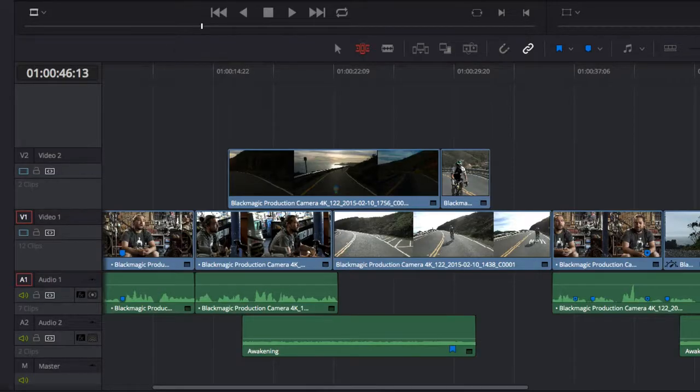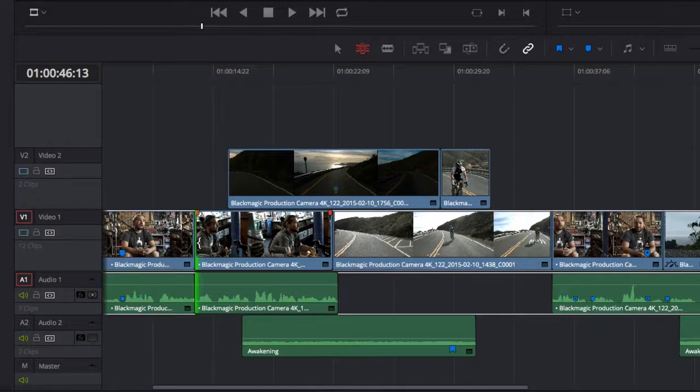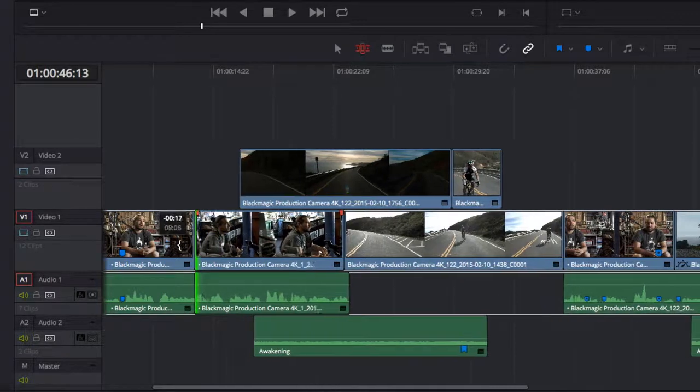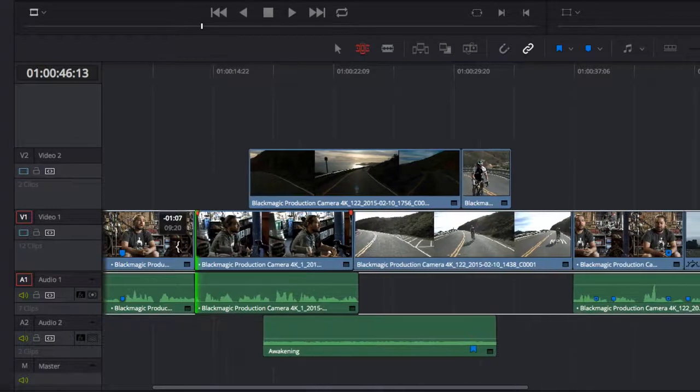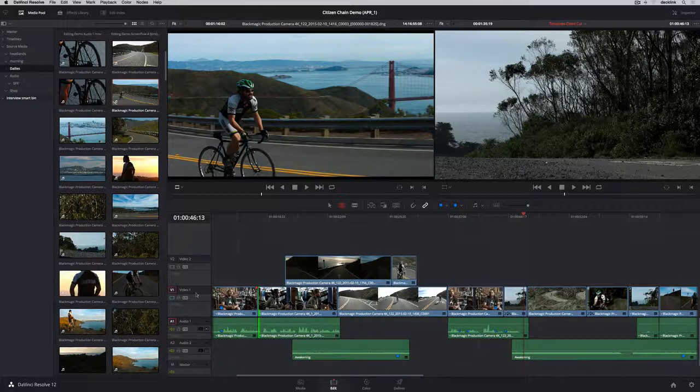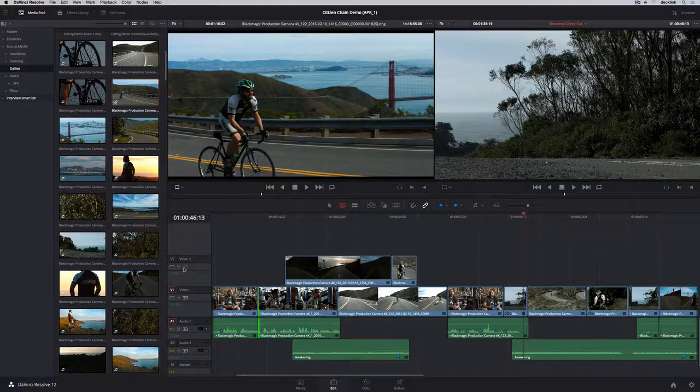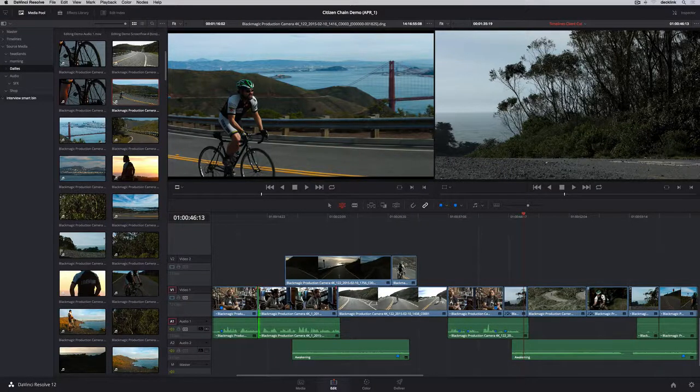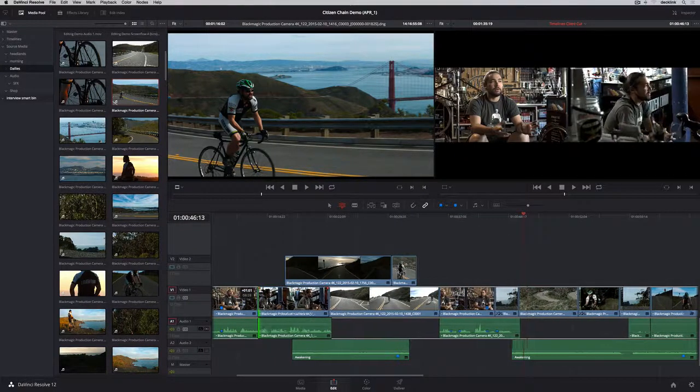Rippling a clip moves everything in the timeline as you drag. And turning off Auto Select for a particular track lets you exclude tracks so you can ripple on one track without moving the others.